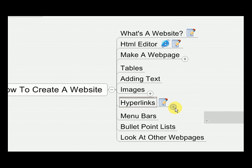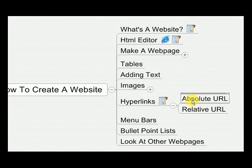There are two main kinds of hyperlinks: absolute URLs and relative URLs. An absolute URL hyperlink is one that when somebody clicks on it, they go to a different web page, probably on a different website. The full web address — http://www.whatever.com — would be an absolute URL, where you type in the full location you want the URL to point to.